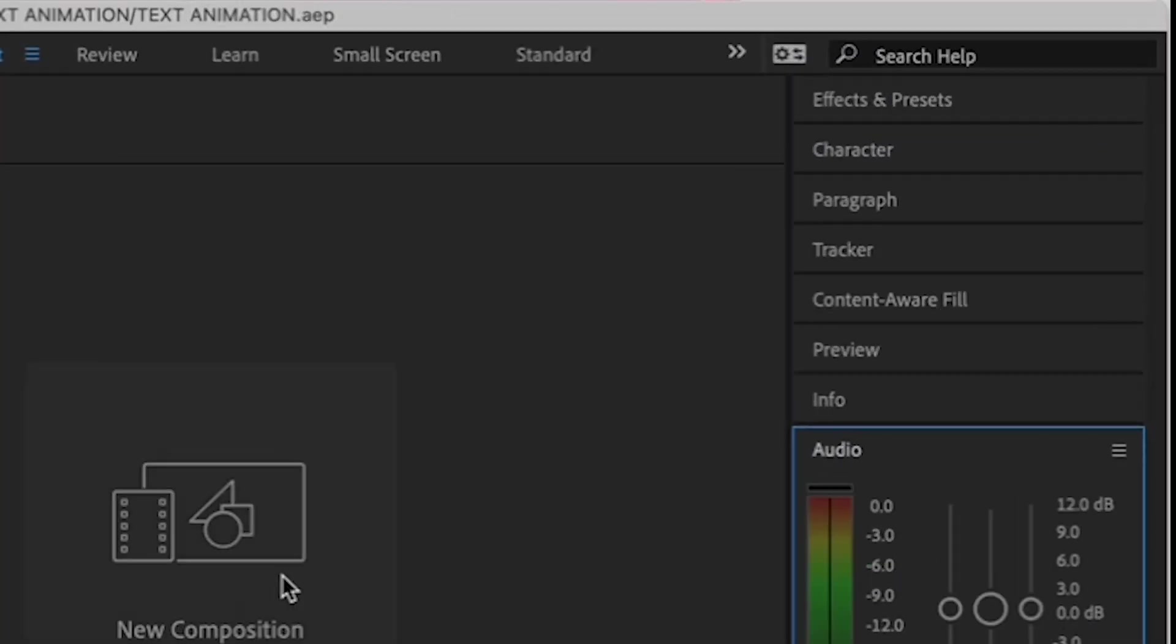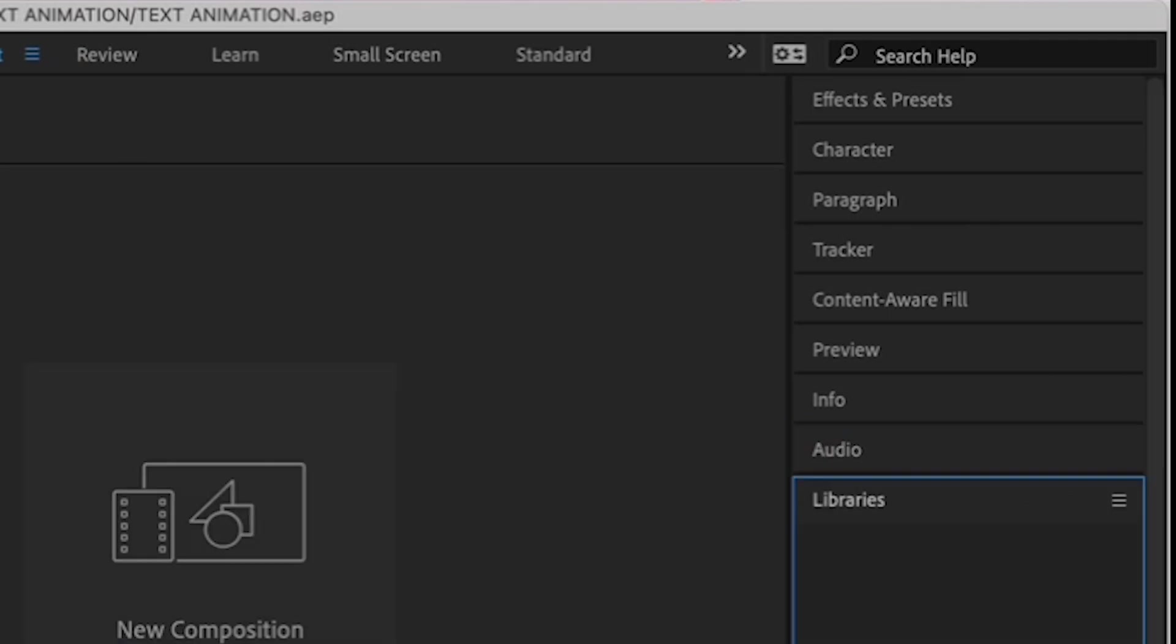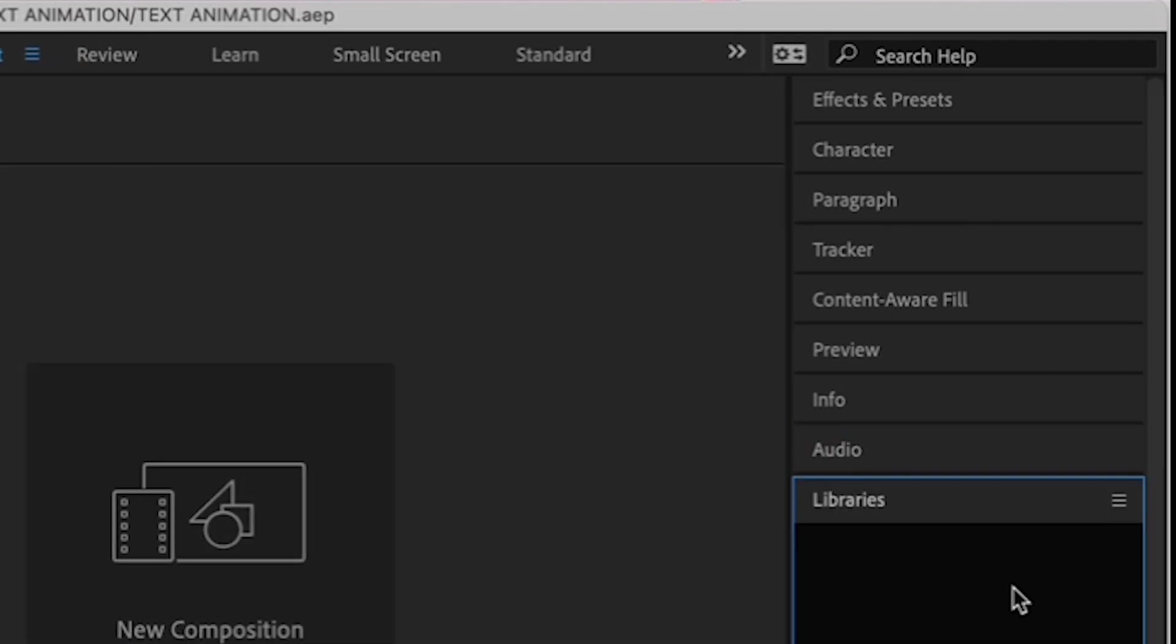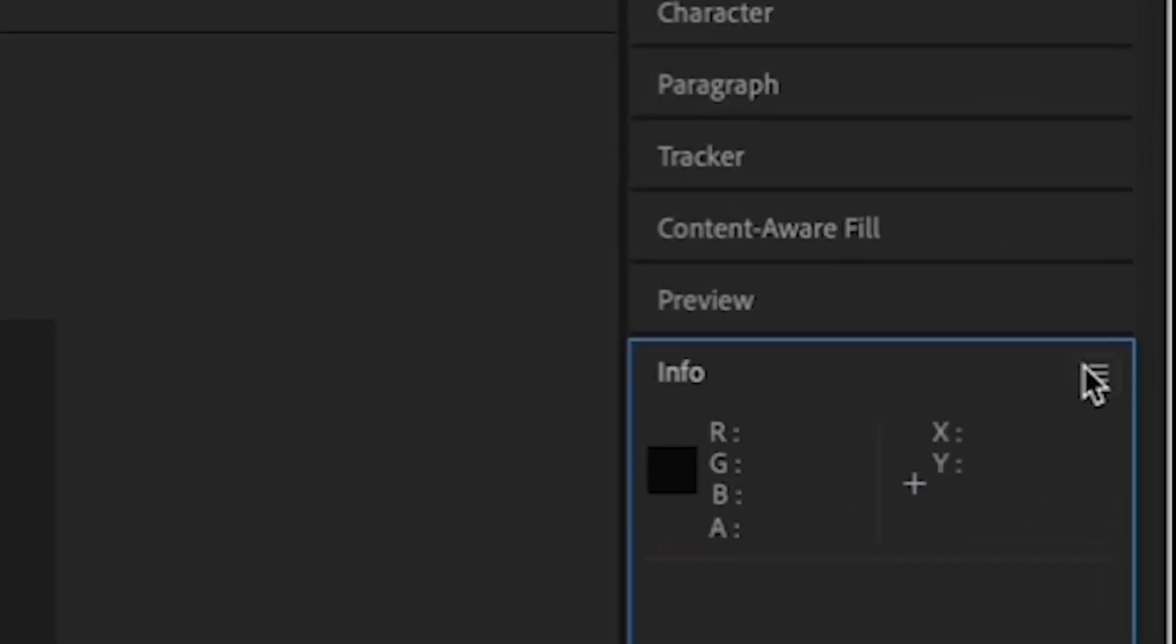Down here is your timeline, just like Premiere. And, over here on the right is stuff like your audio meters, preview panel, and some other tabs that we don't really need for this exercise. So I'm going to have you close them now.